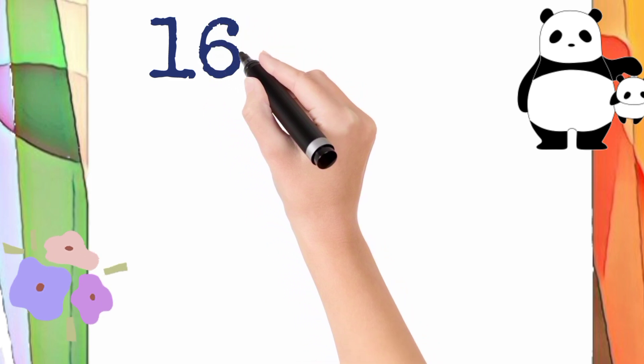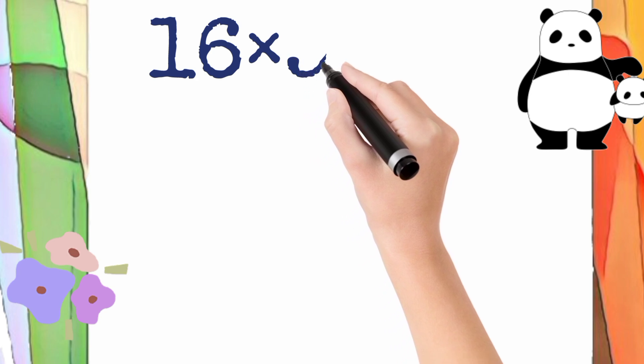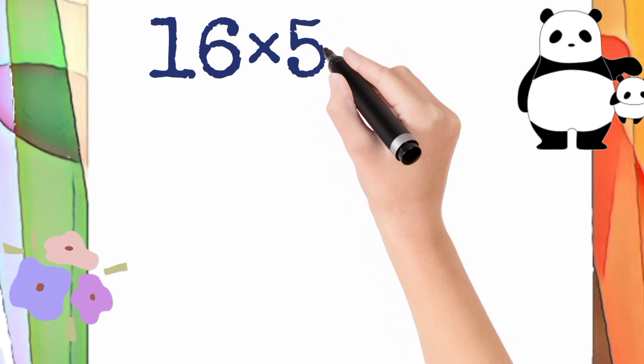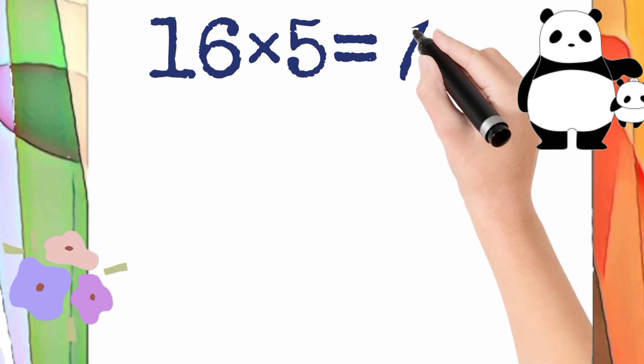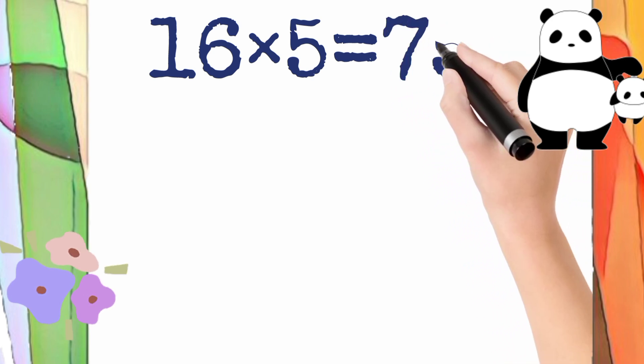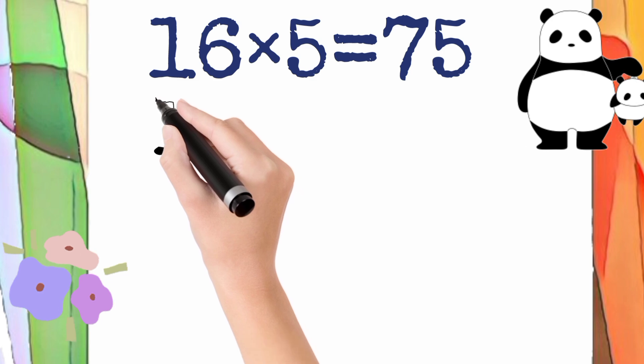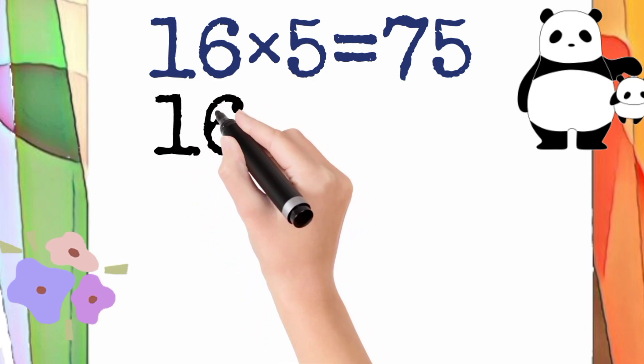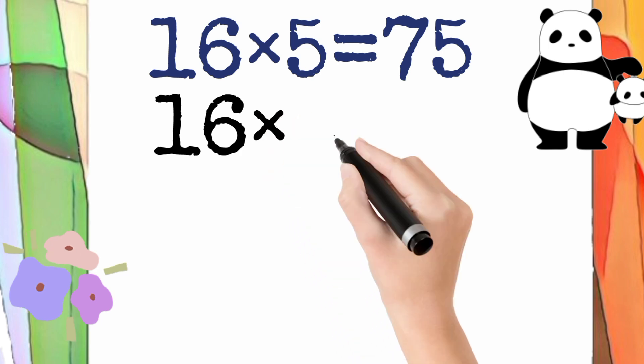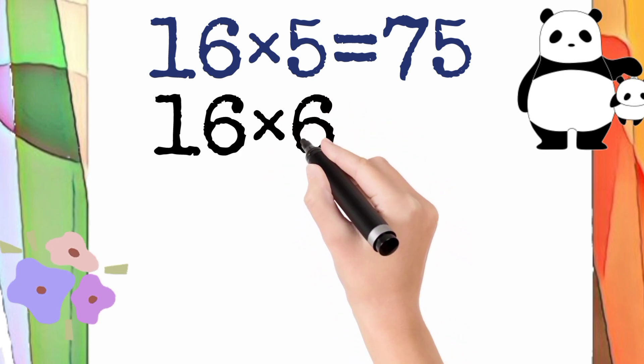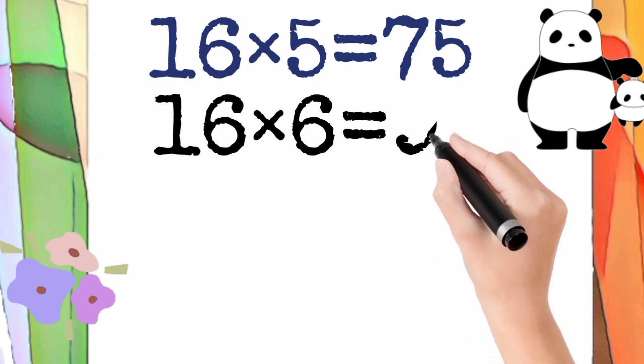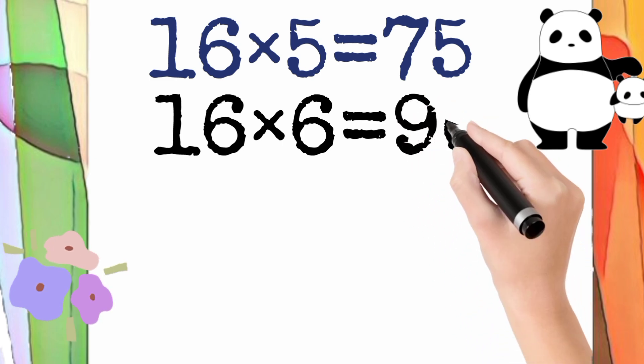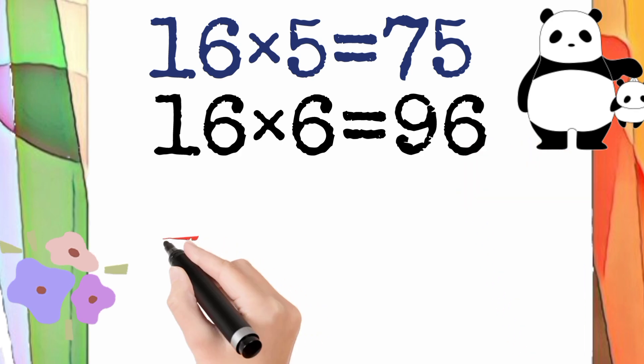16 multiply by 5 is equal to 75. So 16 times 5 equals 75. 16 multiply by 6 is equal to 96. So 16 times 6 equals 96.